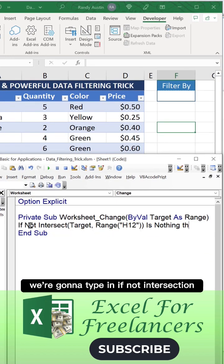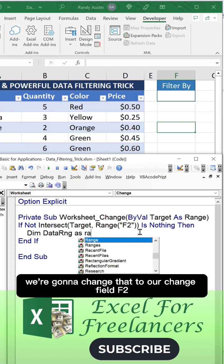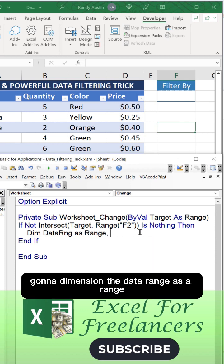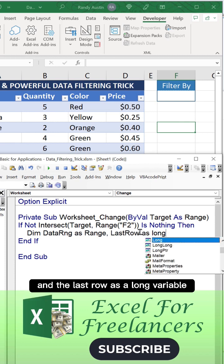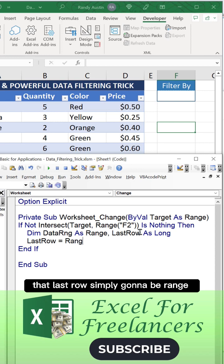We're going to type in If Not Intersection and change that to our change field F2. We're going to dimension the data range as a Range and the last row as a Long variable.